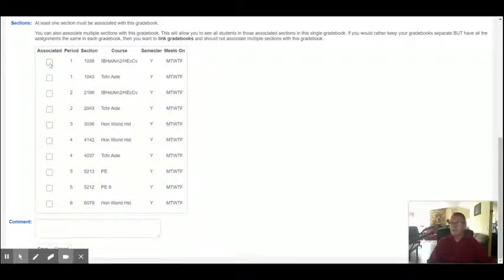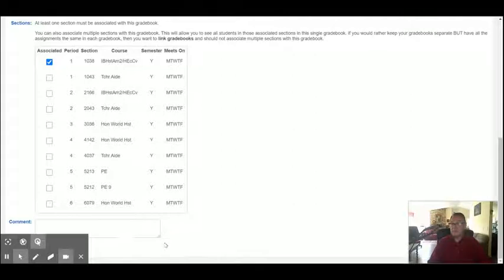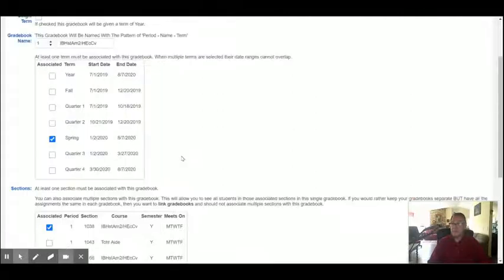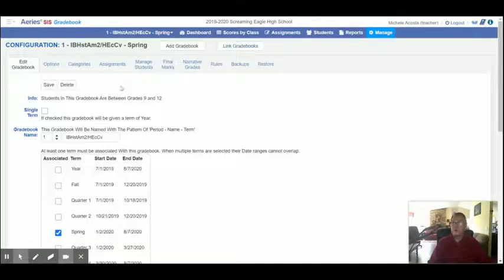So now I'm going to just select the very first period, this IB class. Then the fourth and final mouse click is the save button. So you come back up at the top and hit save or you can hit the one at the bottom. It doesn't matter.